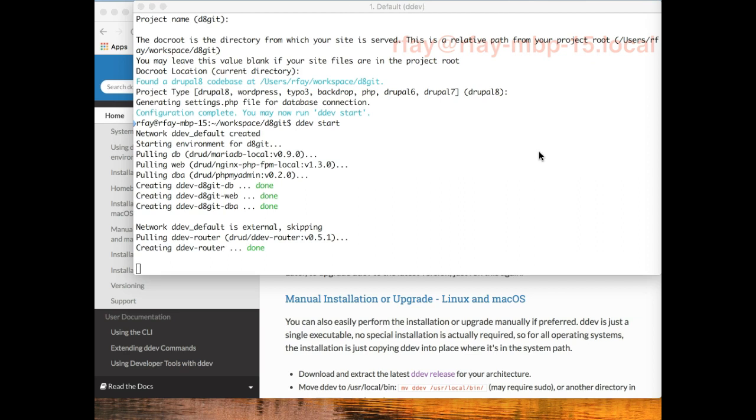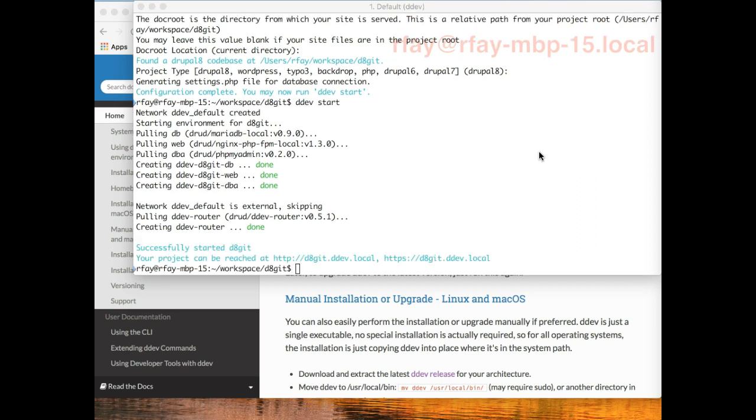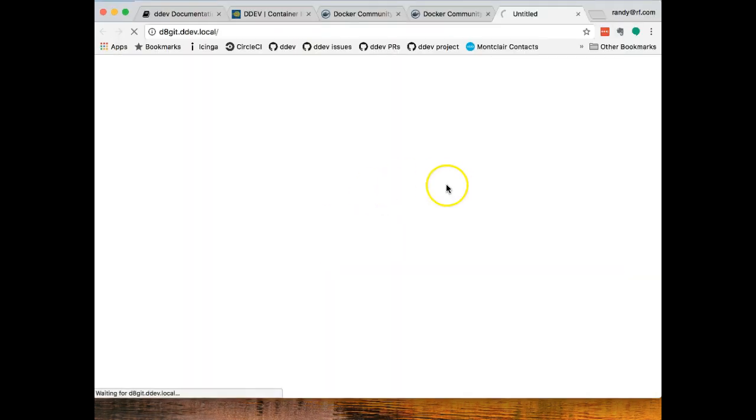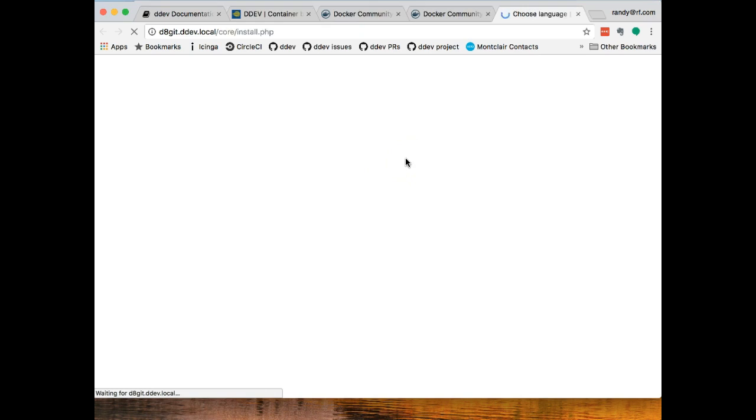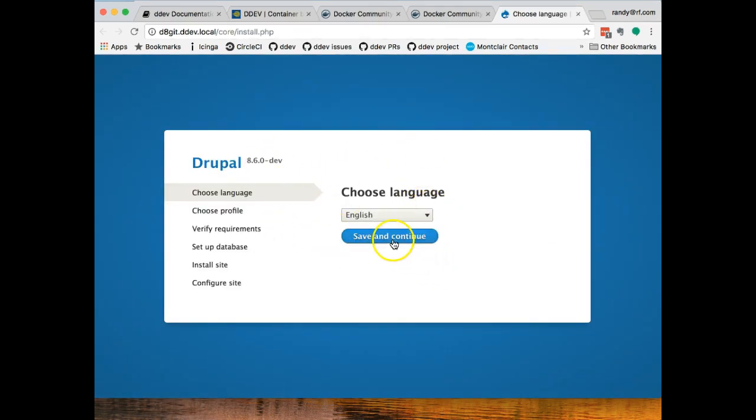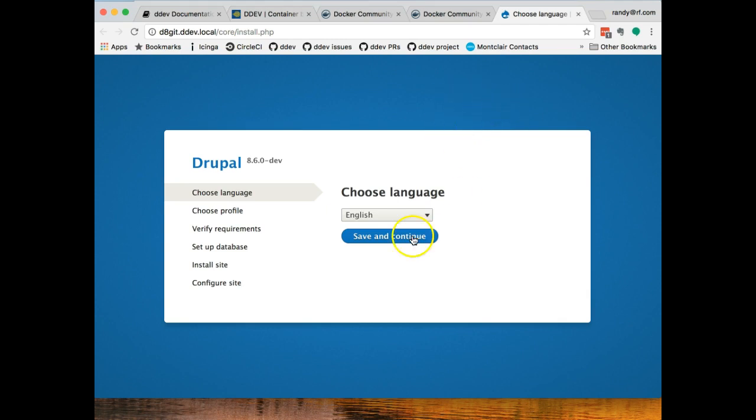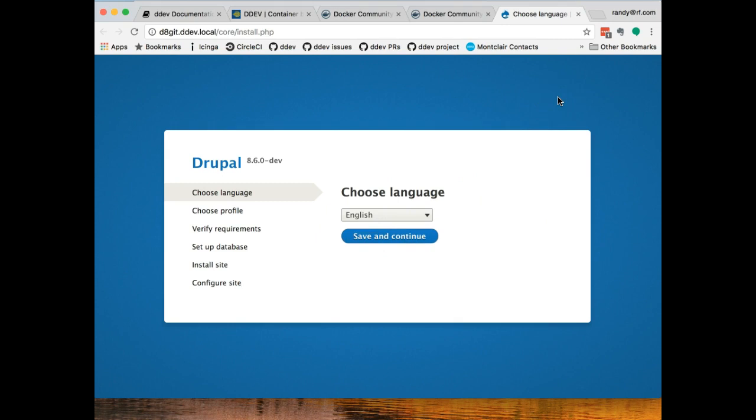That took a minute or so on my fairly slow internet connection. Might be faster on yours, might be slower. But again, it's one time. It's not per site. So the next time we do that, it really comes up quite quickly. So now we have this thing configured and up. And I can actually click on the URL that's been provided here. D8 git, which is based on the directory name that we were in, dot DDEV dot local. So I'll just hit that and it will start up the site. And we will have an install is what we would normally have.